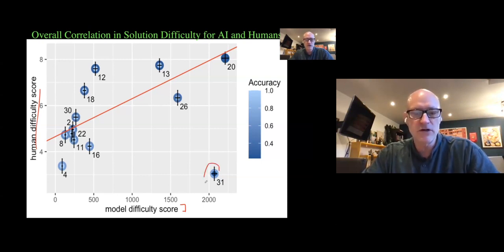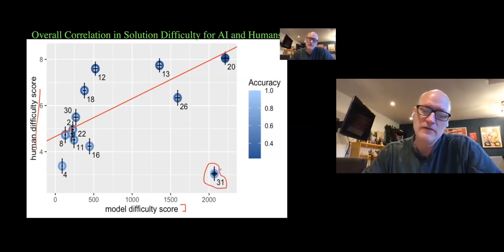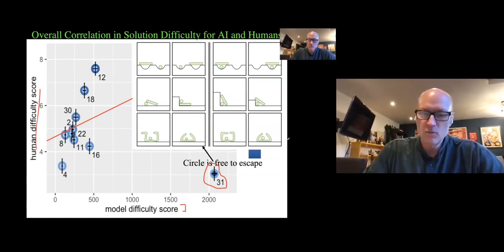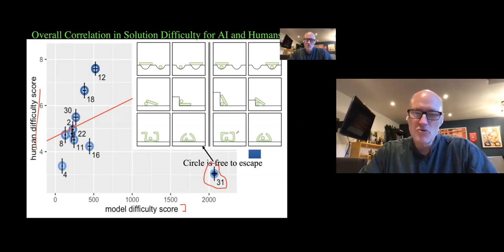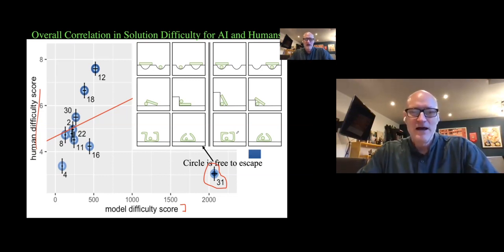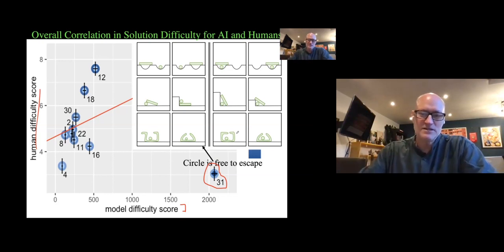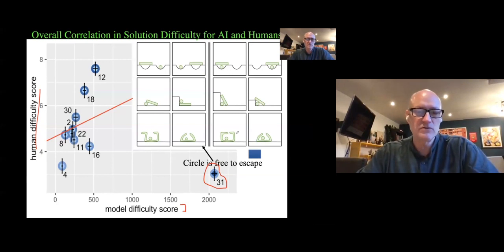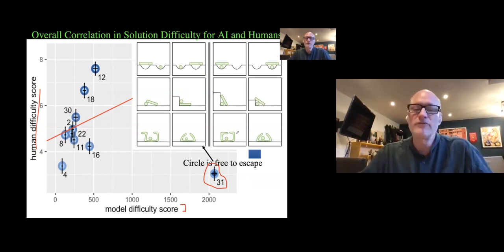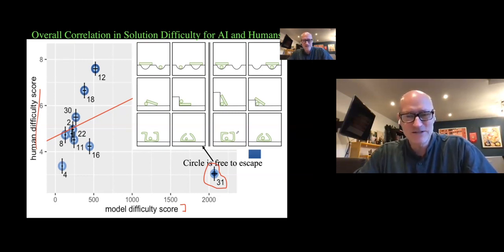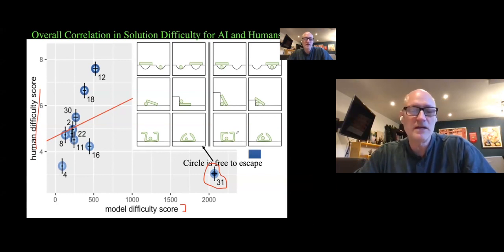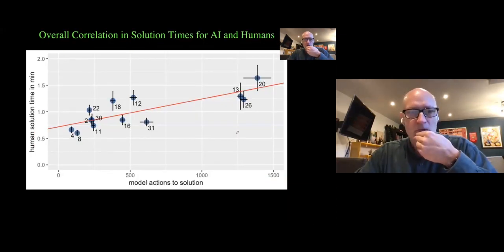Problem 31 is very hard — it's gettable by PATHS but way easier for humans. Humans would say that on the left side, the circle is free to escape, whereas on the right side the circle can't get out. PATHS uses the feature 'can move up.' If we made that feature more salient to the system it would solve the problem faster, but since most problems don't involve 'can move up,' there are trade-offs — that's why the system isn't quick to find that solution.